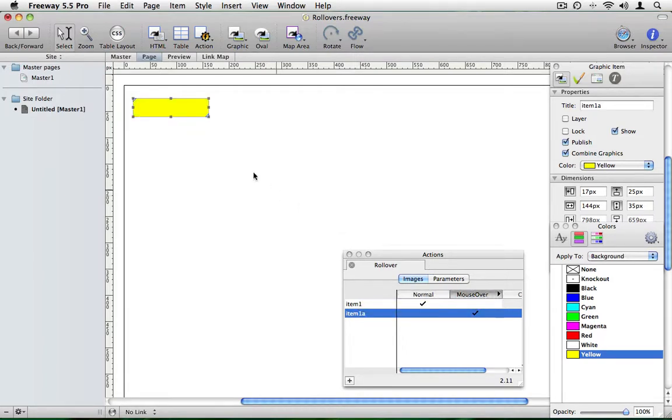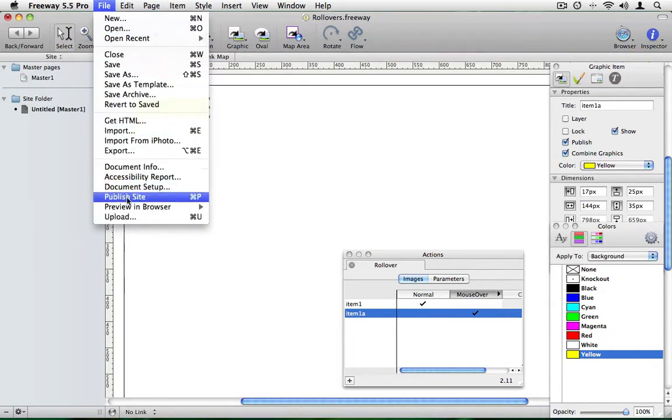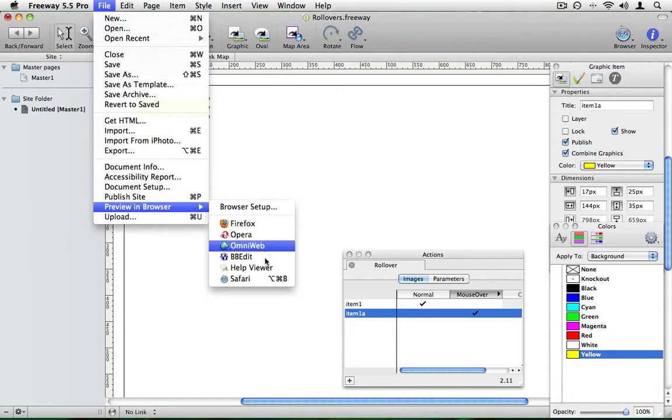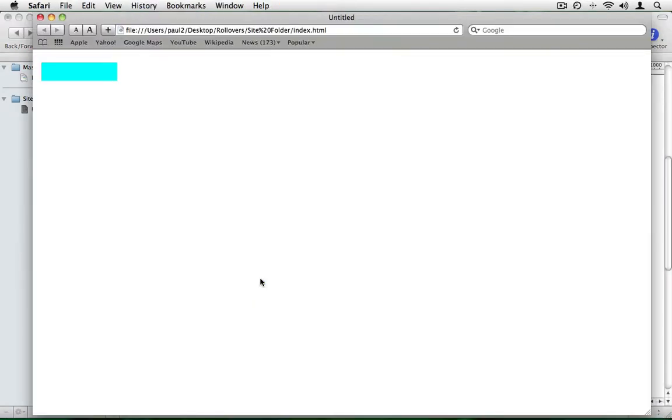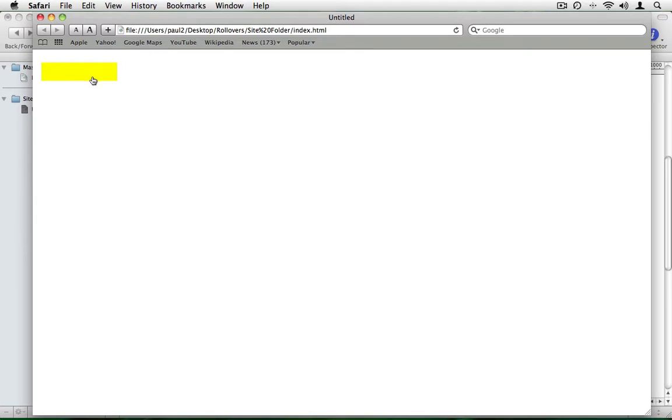So let's see how this appears in the browser. Go to file, preview in browser and choose Safari. There's our cyan box and when we move the mouse over it, it turns yellow. Take the mouse out again and it will go back to being cyan.